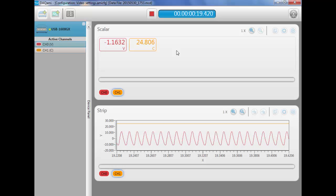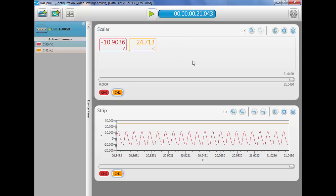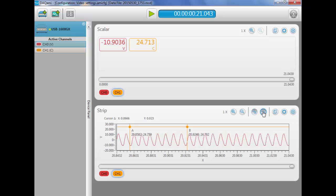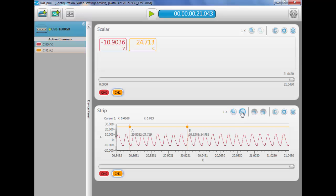Each display type includes icons for you to zoom in and zoom out on data. On the strip display, you can add a cursor that shows the value of a specific data point. On all displays, you can scroll through the data.